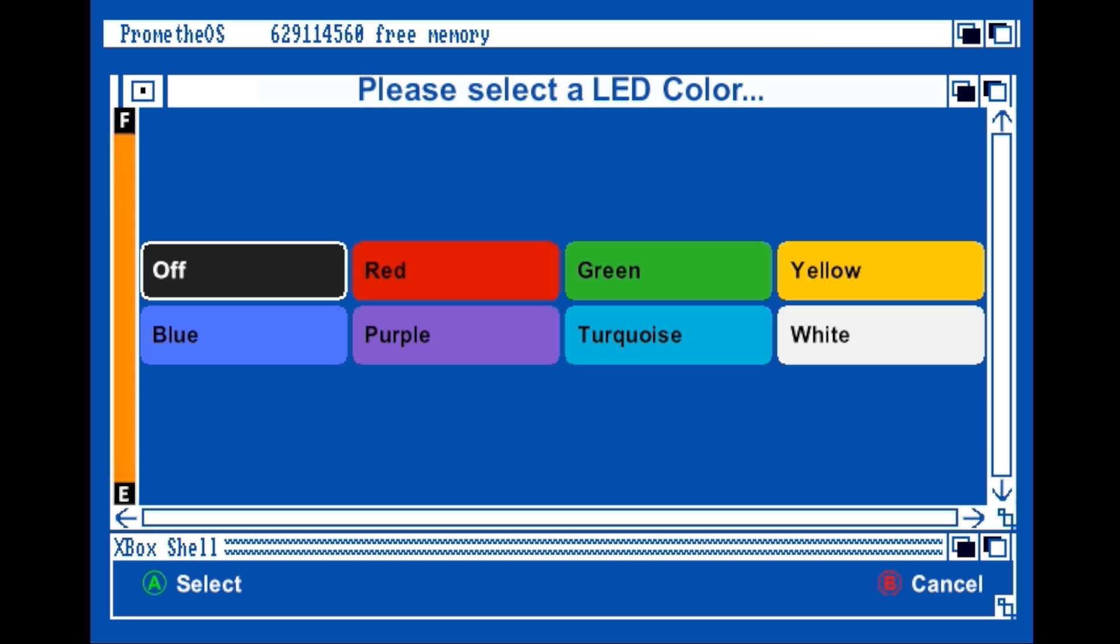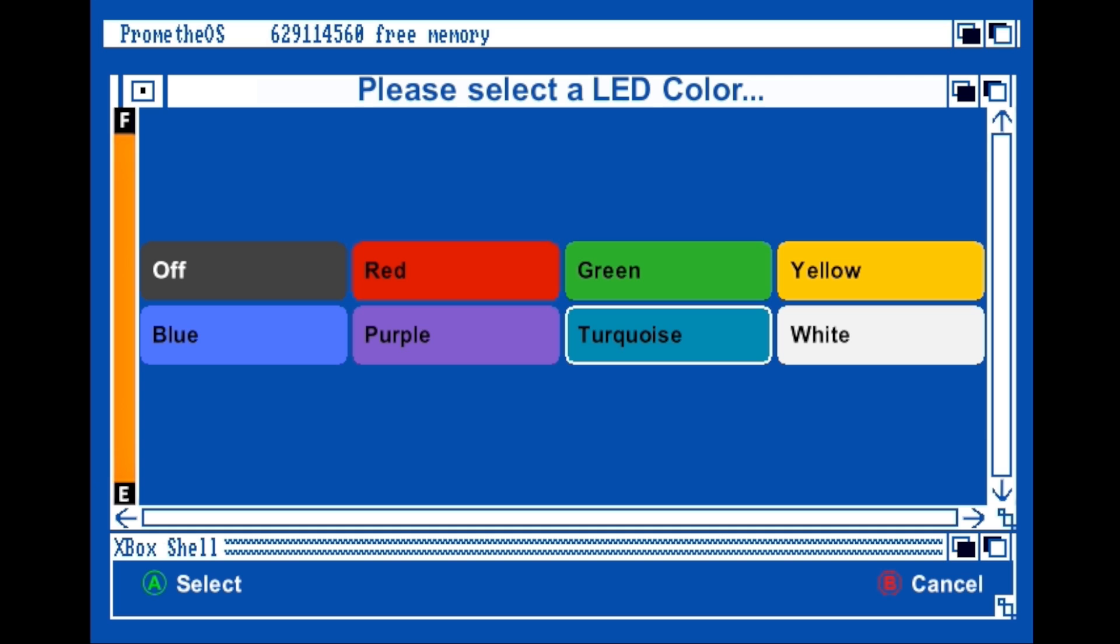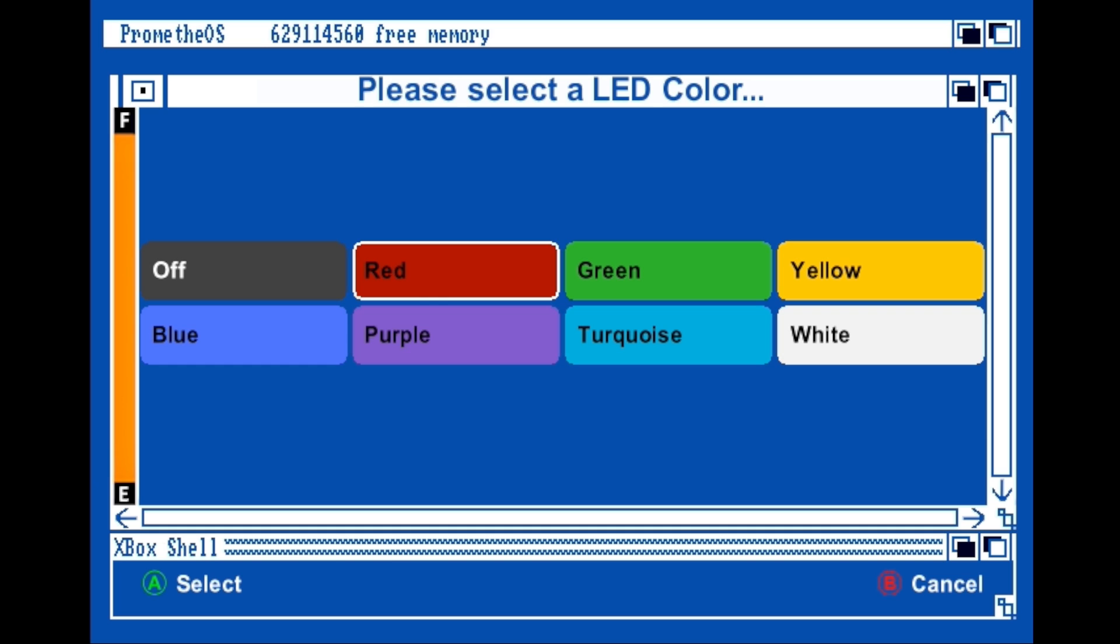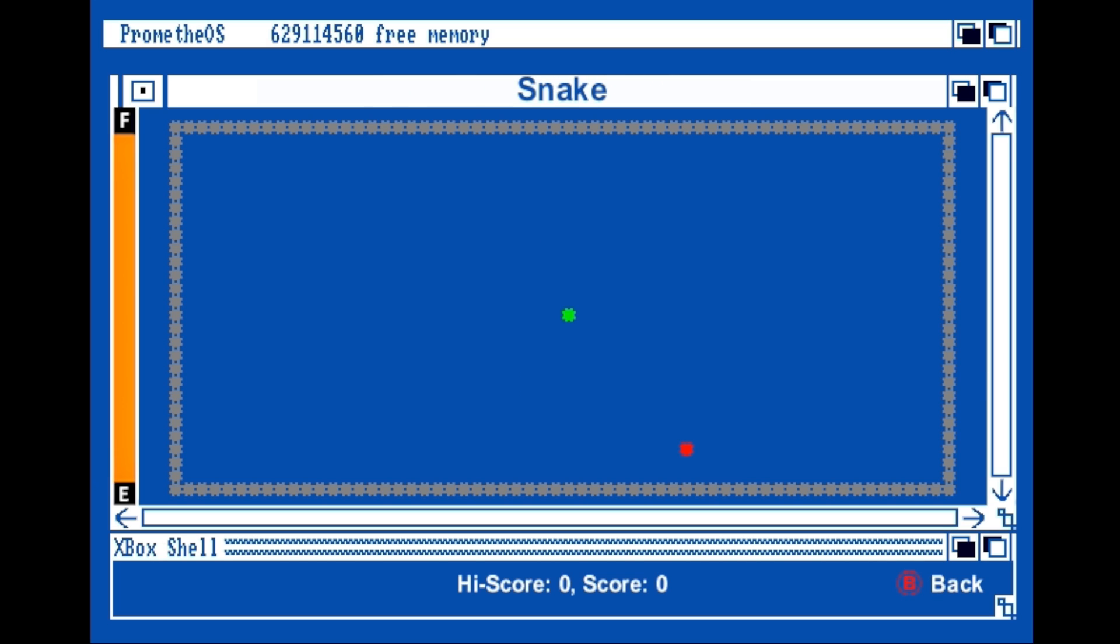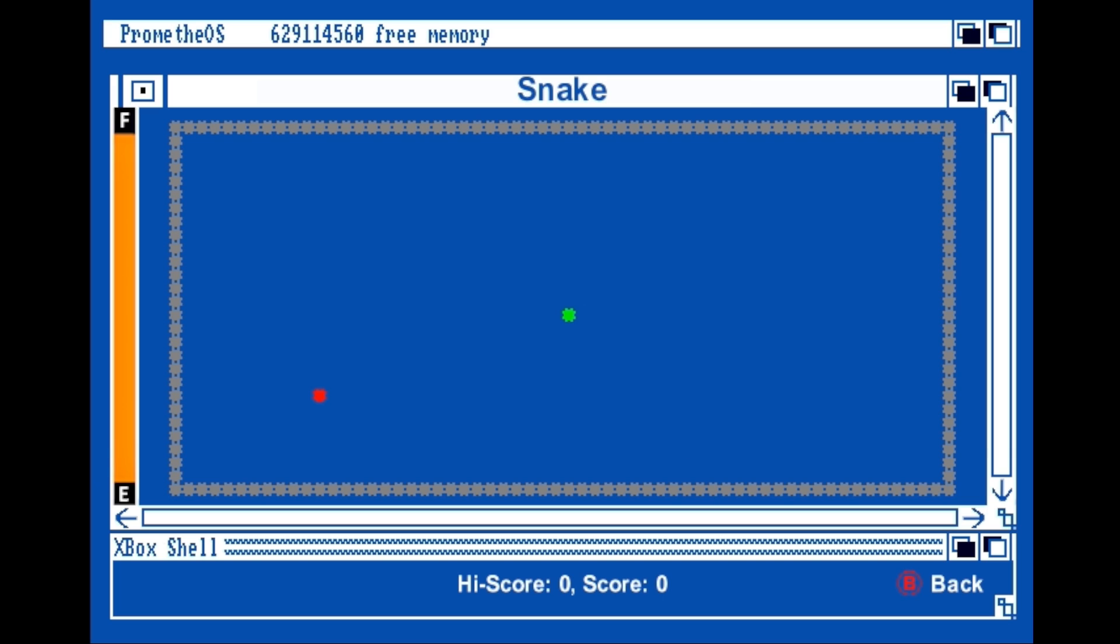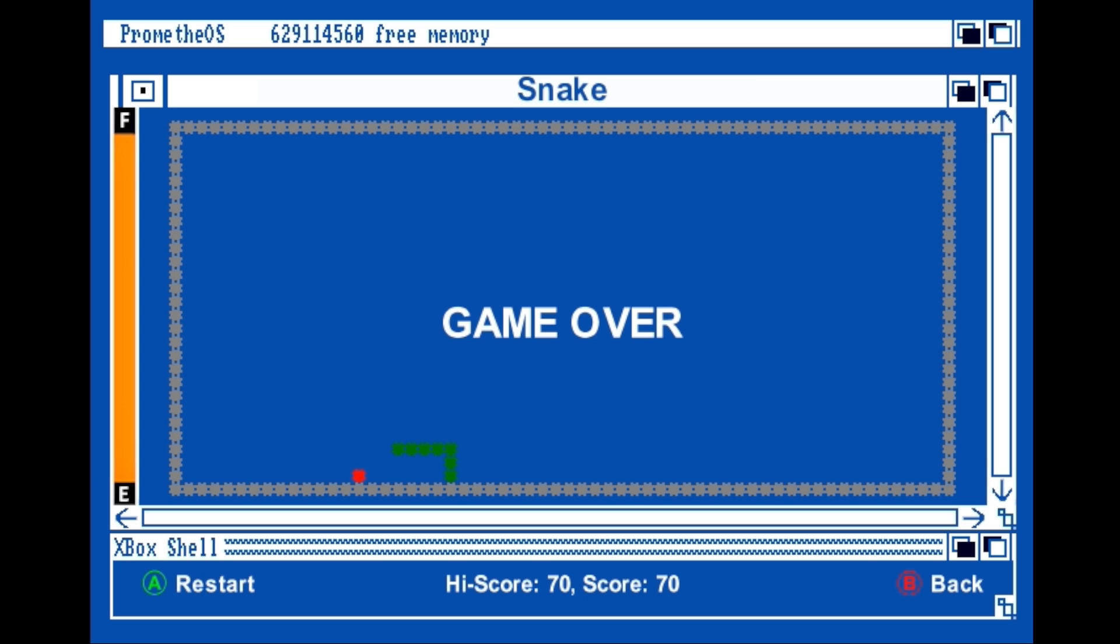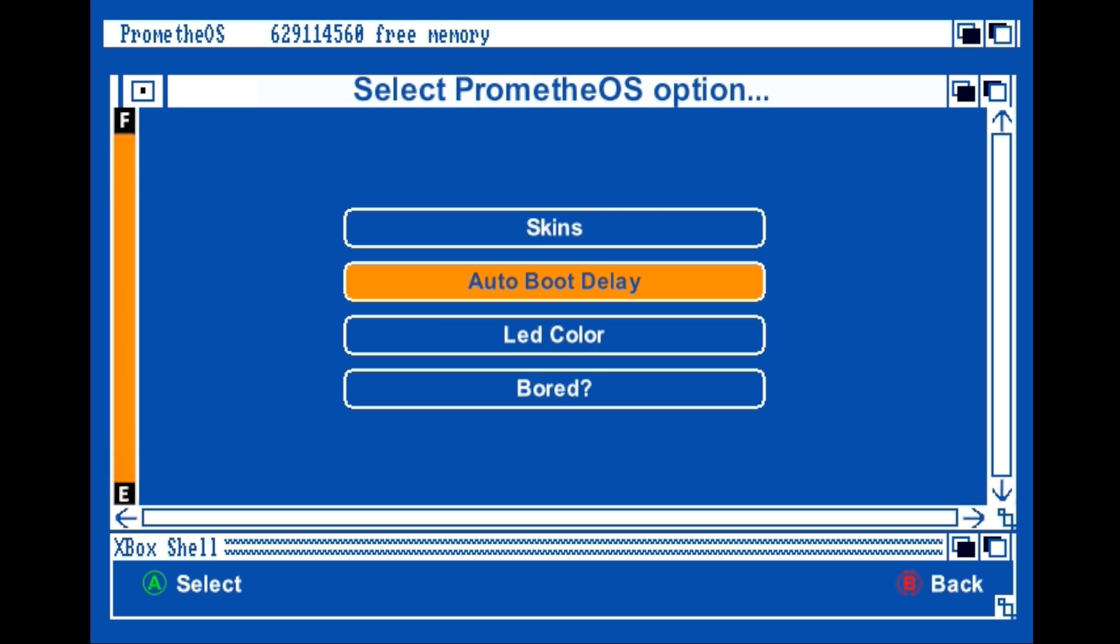Got a boot delay. We can tweak the LED color of our Xenium here. And we even got snake. That's sick. Oh, bummer. That's great.